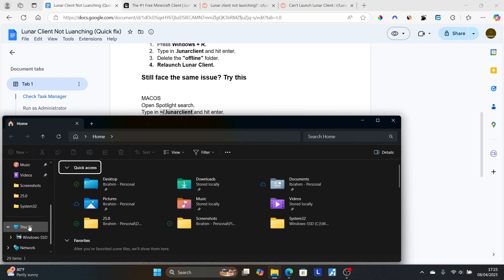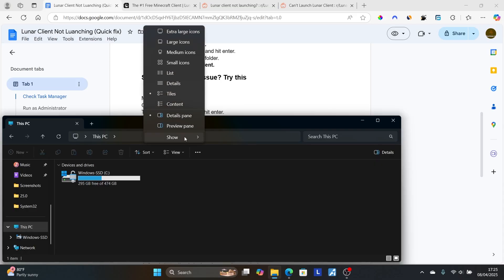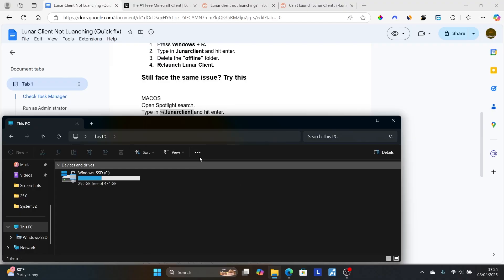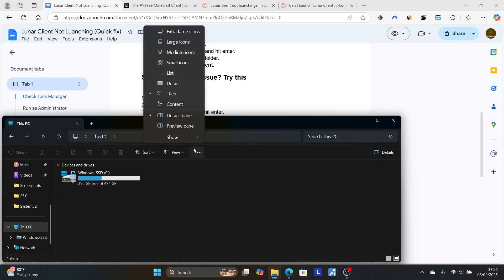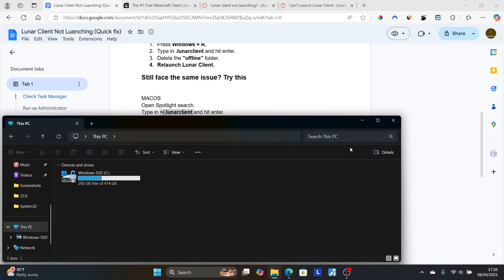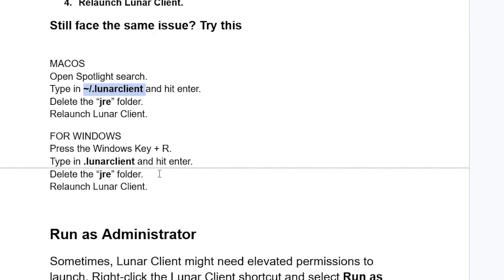In Windows Explorer, go to 'This PC', then select 'View', then 'Show', and make sure 'Hidden items' is checked. Once checked, you will be able to see hidden folders including the JRE folder. After enabling this, locate the JRE folder, delete it, relaunch Lunar Client, and check if the problem has been resolved.